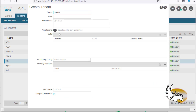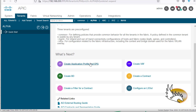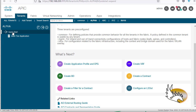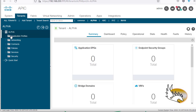I've created a tenant named alpha and I'm going to click Submit. You can see that an extra tab is created for it. If I click Quick Start there are some links to create a bridge domain, contract, L3 out, or L2 out from here. I prefer to go to All Tenants and double-click on alpha. You can see extra folders under alpha, and two of the most important ones are Networking and Application Profile.